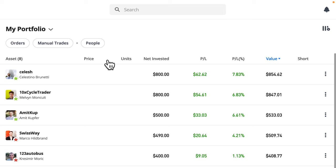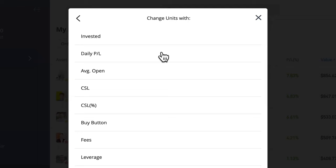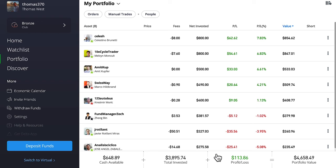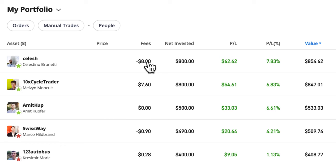How can we see the fees? We go up here - units and price have got nothing in those two columns at the moment, so I'm going to change units. I click on the one I want to change, it shows me the options I can change it to. And over here we can see fees - click fees and click apply. All of a sudden the fees show up.